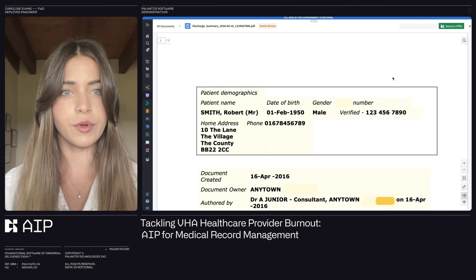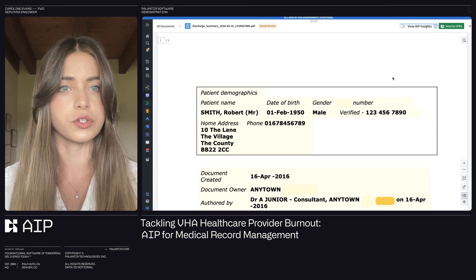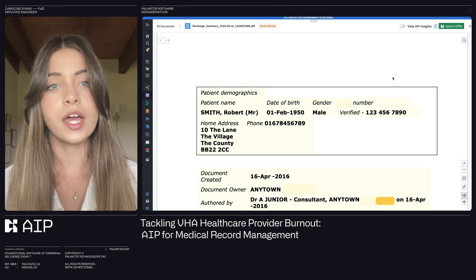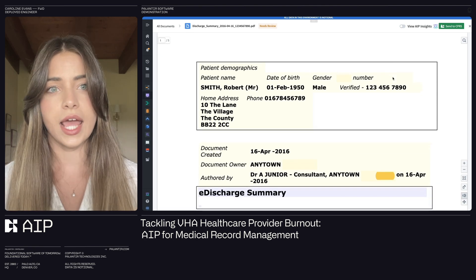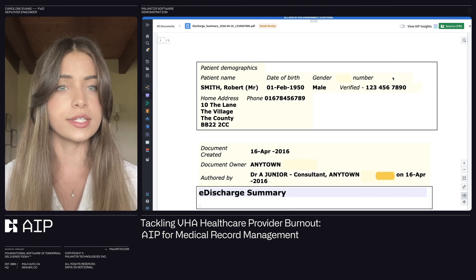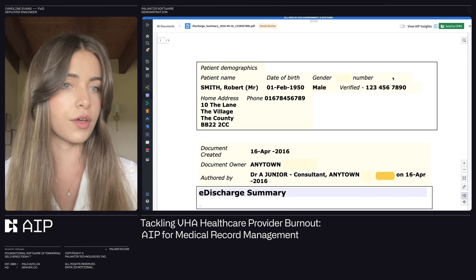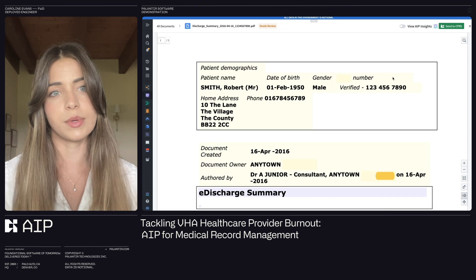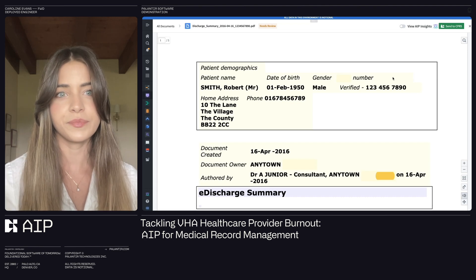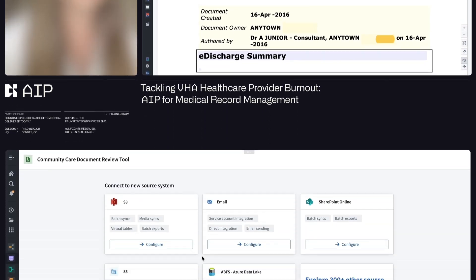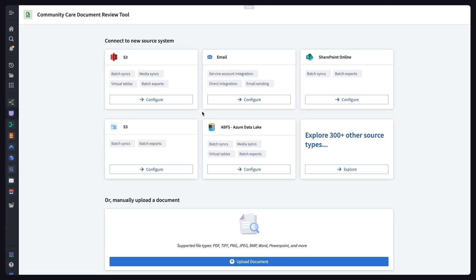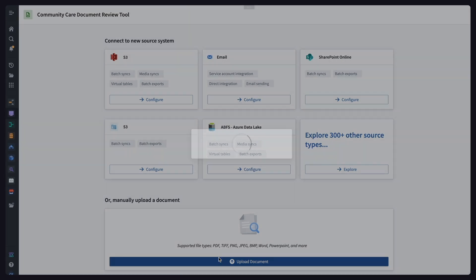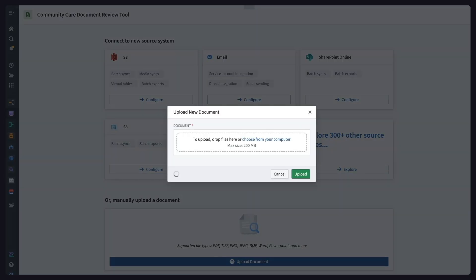Today, I'm going to be walking through our solution live and sharing how we use AI to assist healthcare providers while reducing administrative burden. Let's get started. Whether these records are received via fax, email, or direct connection with another system, this tool allows providers to integrate any format of community care document. While this could come in a variety of file types, like Word documents or images, I'm going to upload a PDF directly.